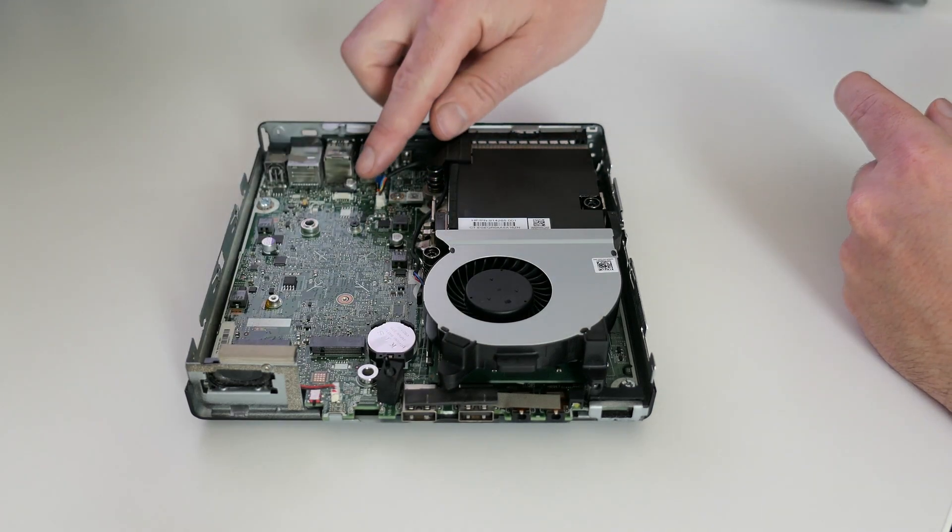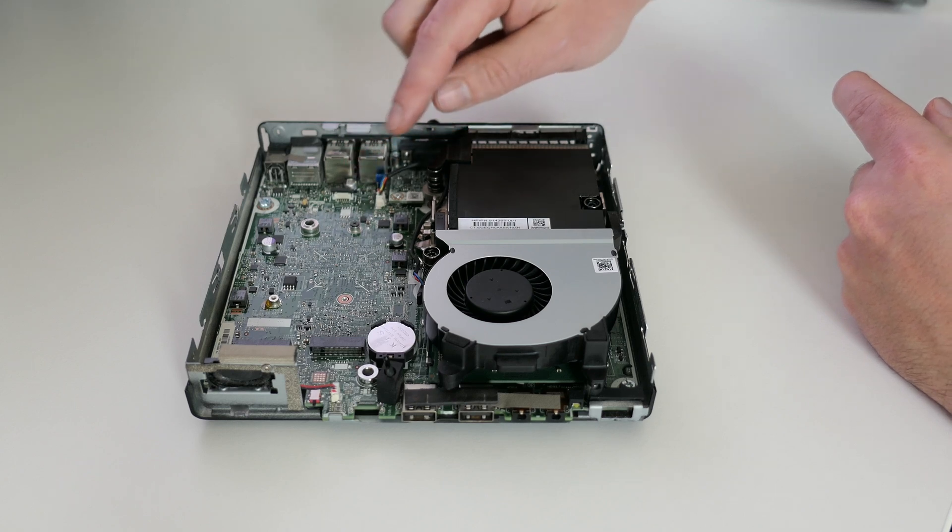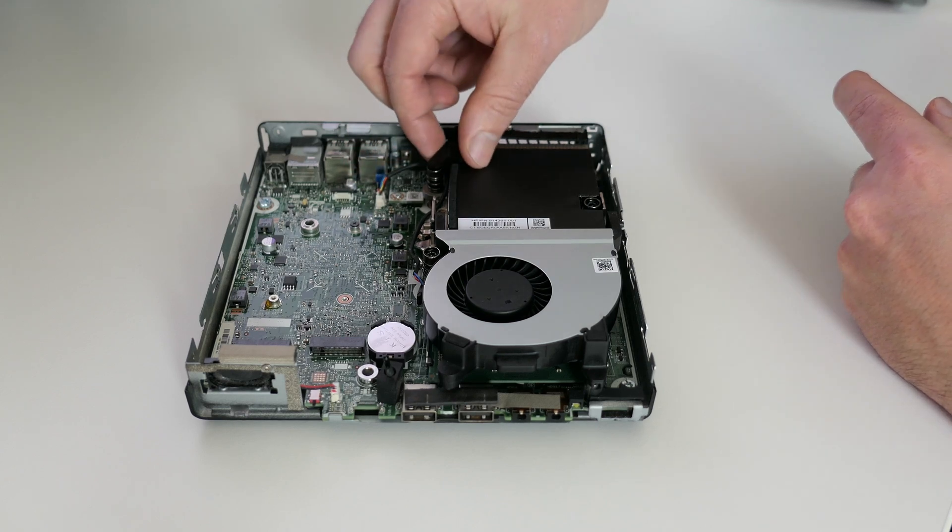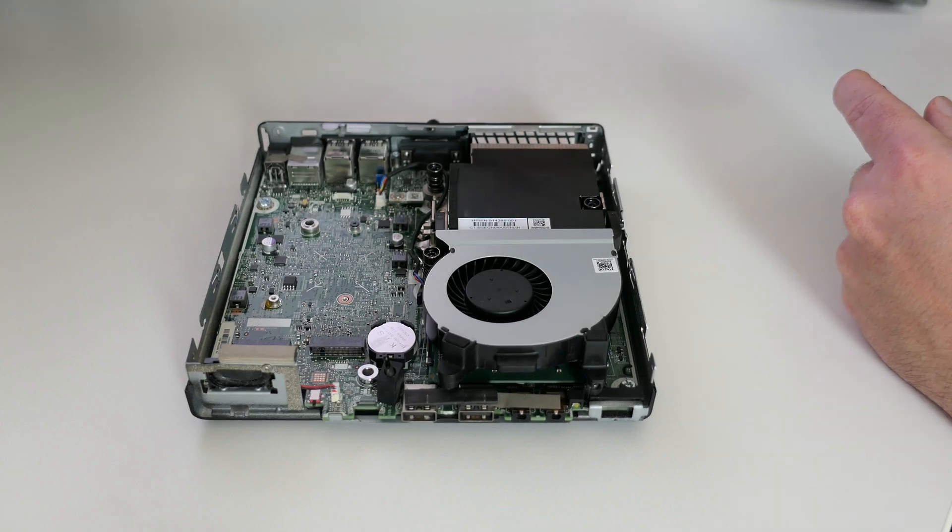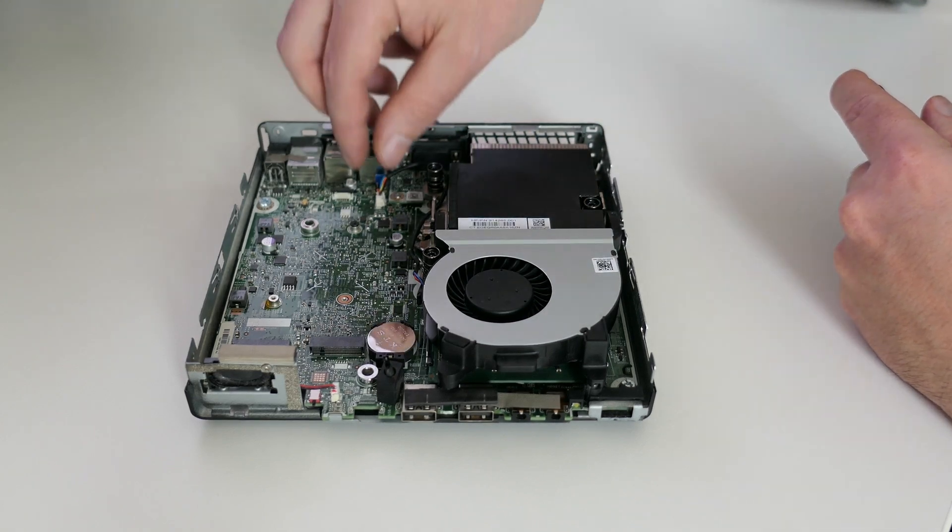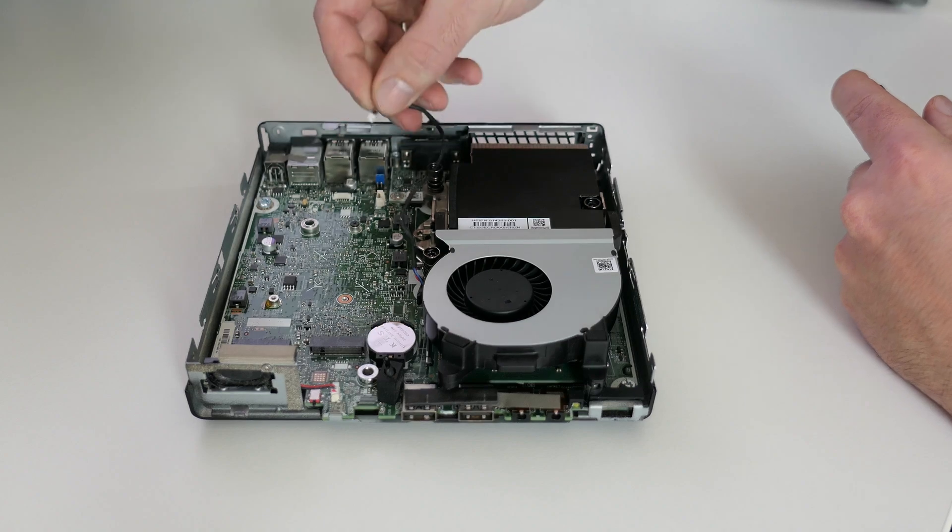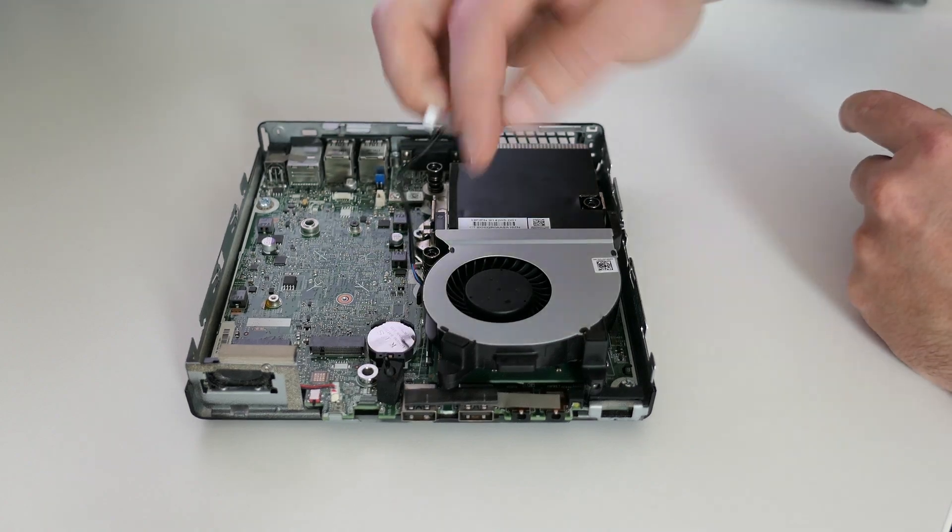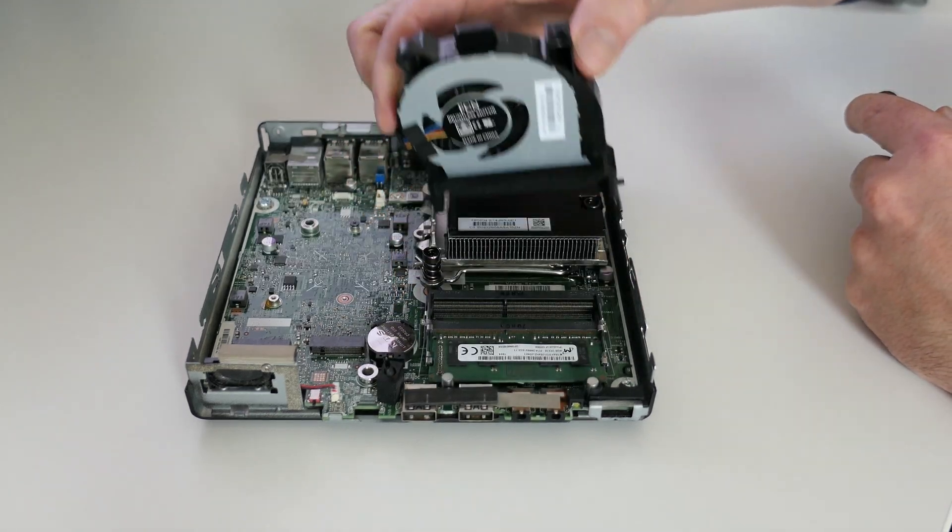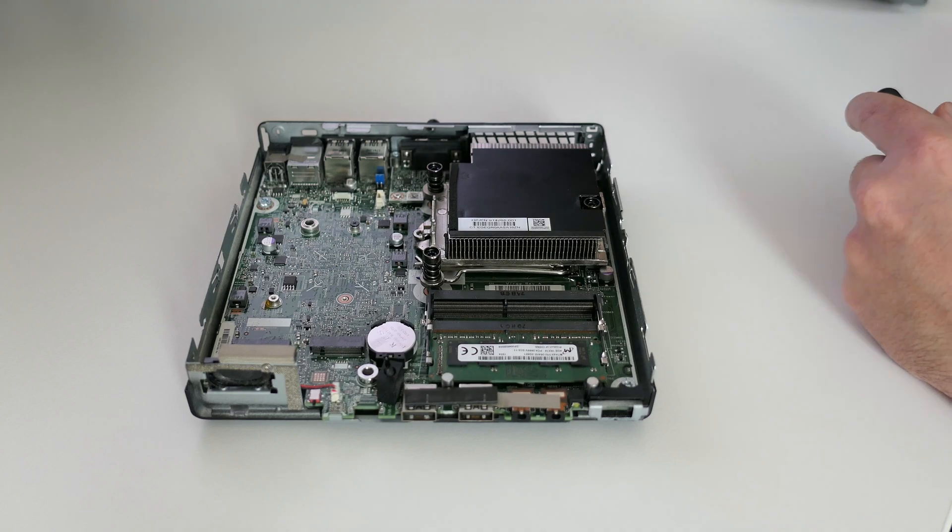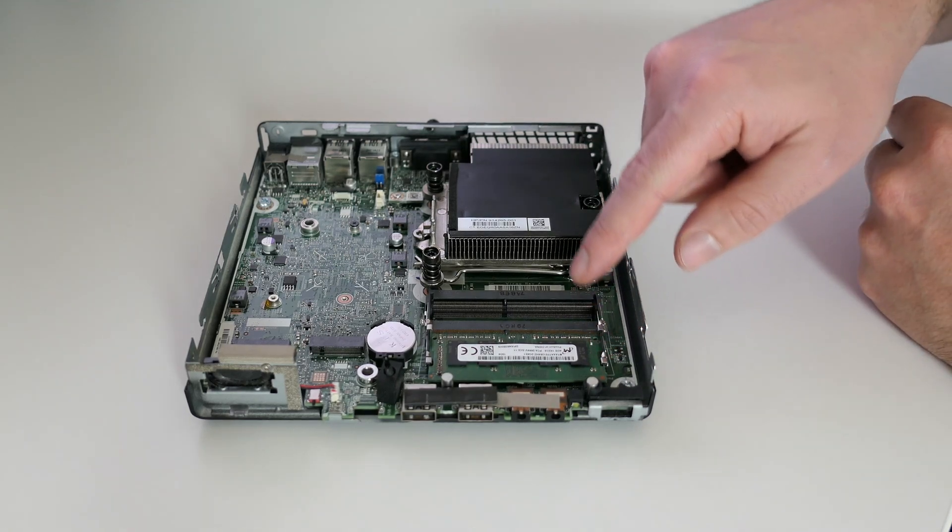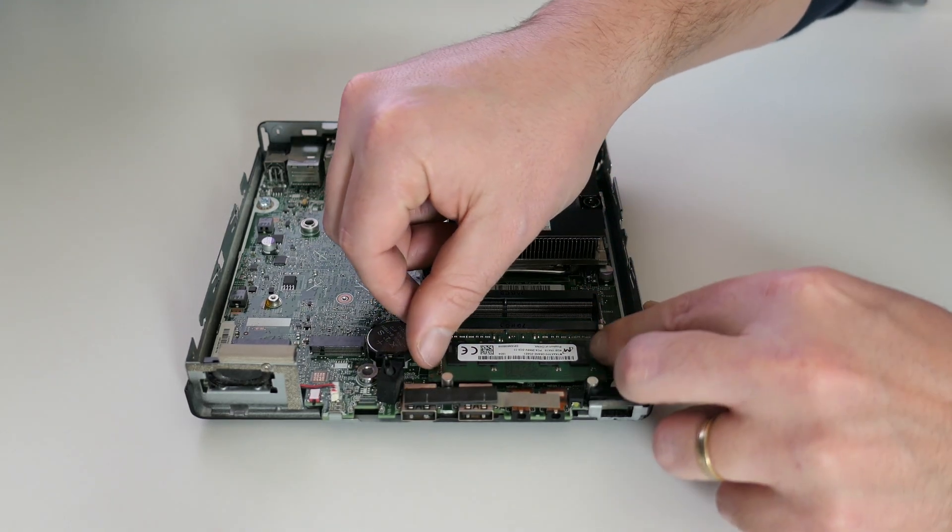Although a bit blurry, here we can see the other end of that custom SATA port. After disconnecting the fan we can just take it away as well. That gives us full access to the two SODIMM memory slots. Only one of these is populated currently with a 4 gigabyte DDR4 module.